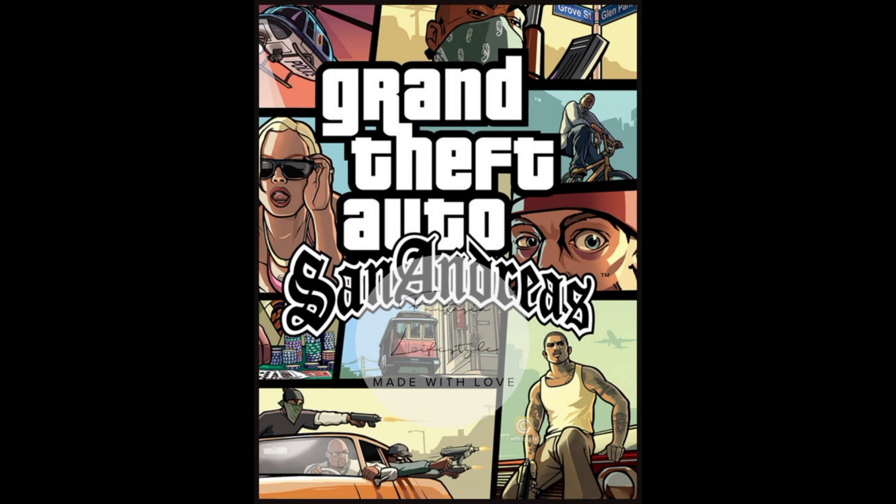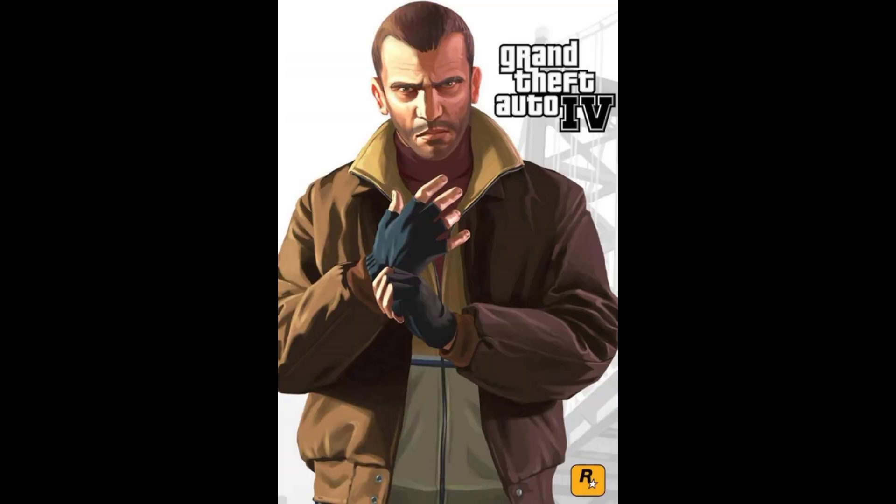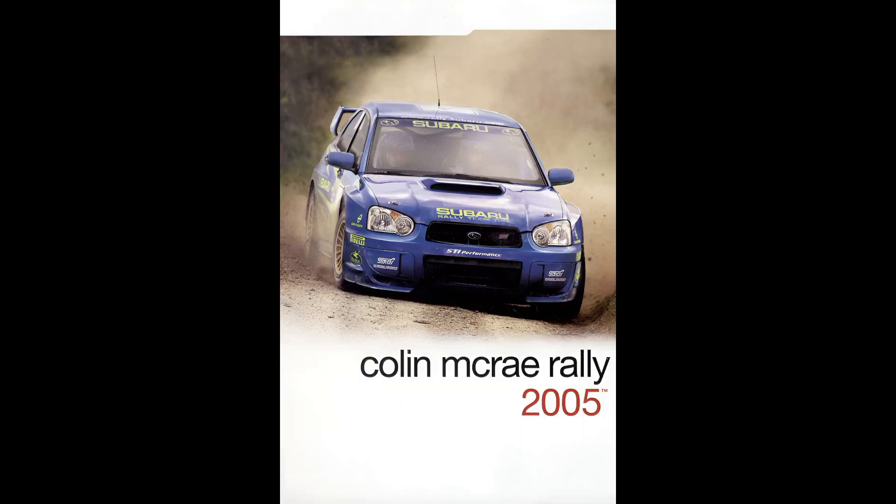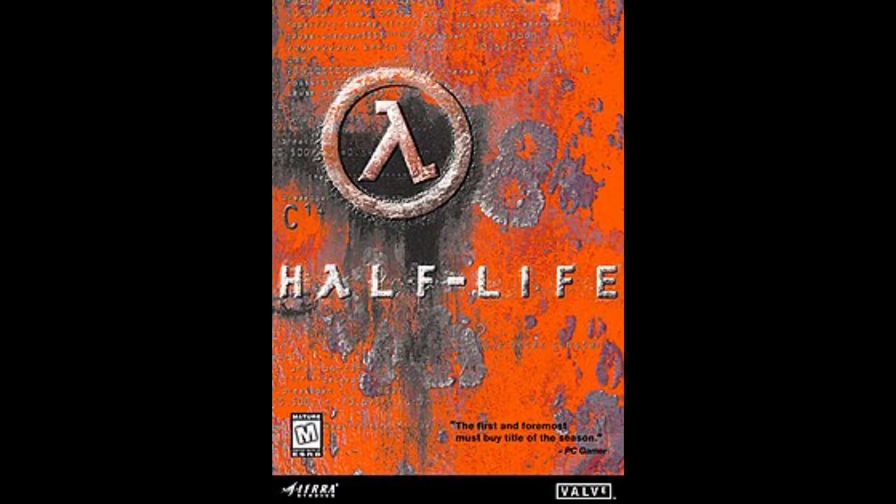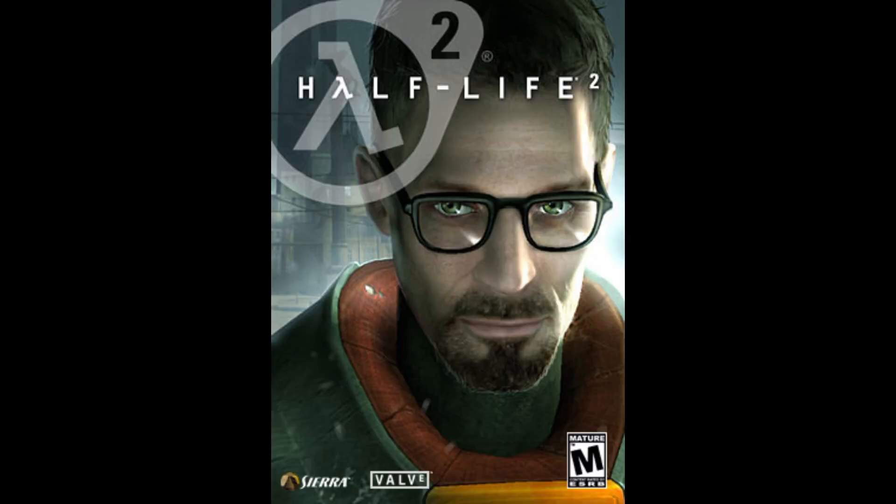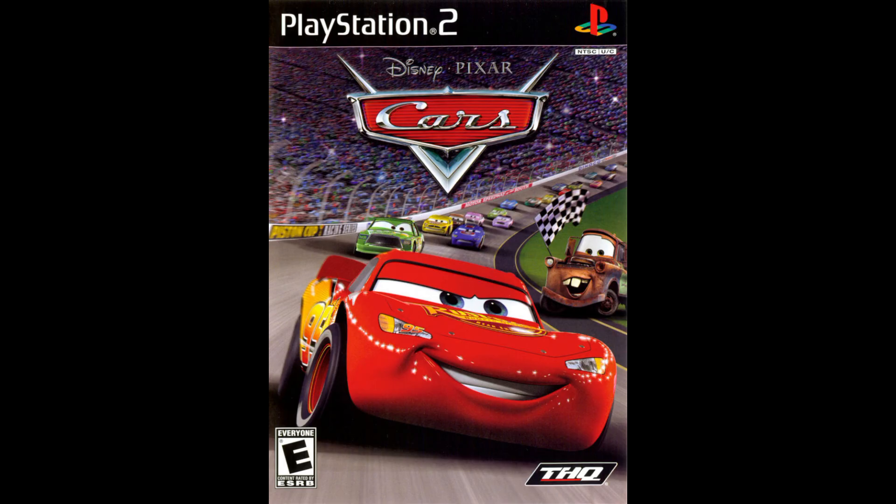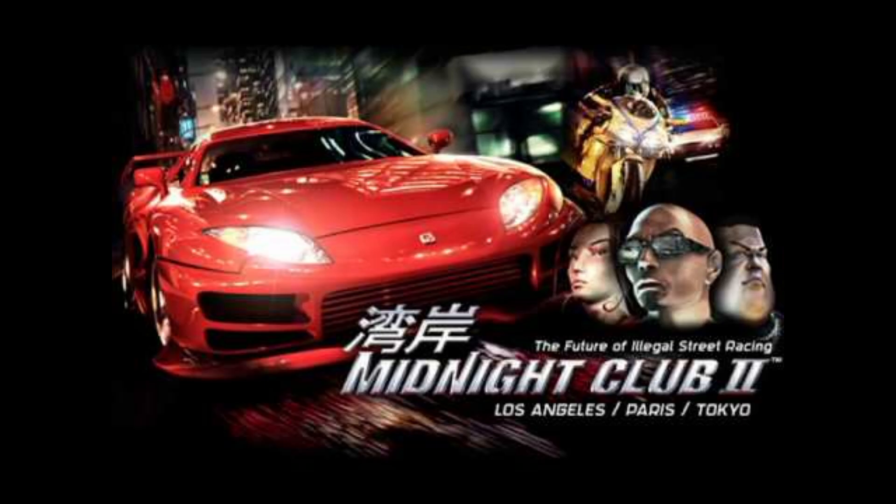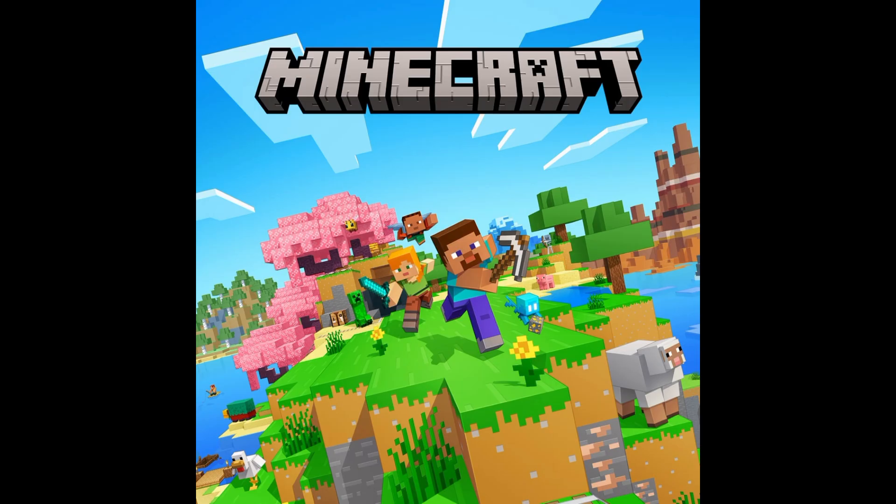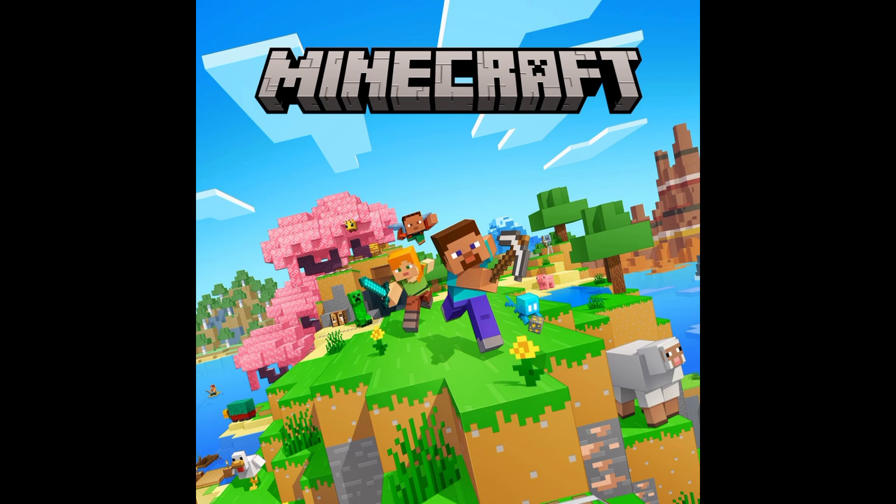GTA San Andreas, GTA 4, Colin McRae Rally 2005, Half Life 1 and 2, Cars the Video Game, Midnight Club 2, Minecraft, Forza Horizon 4 and 5,